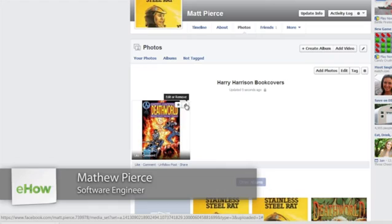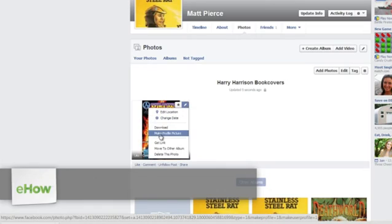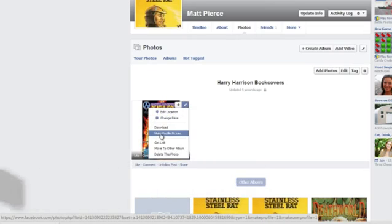Hi, my name is Matthew Pierce and today I'm going to show you how to get some pictures from the internet and put them into your Facebook profile as a profile picture.